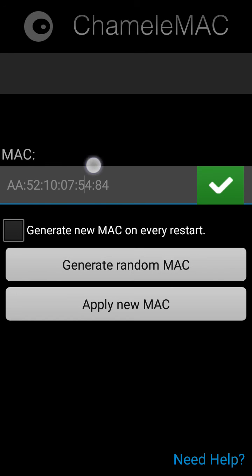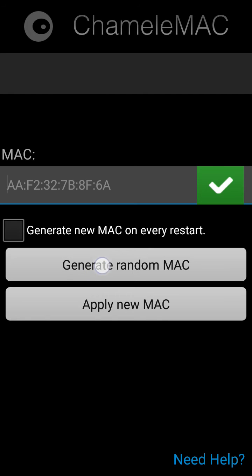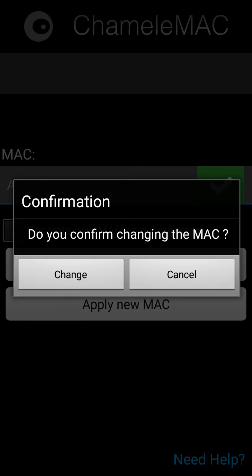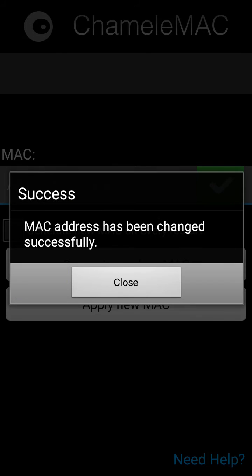This is the original MAC address. You can just press generate random MAC, put in your MAC, and apply change.